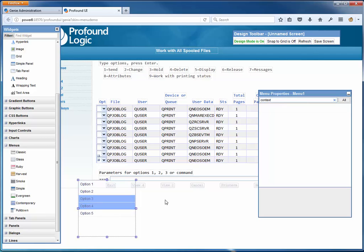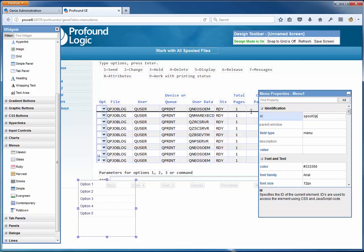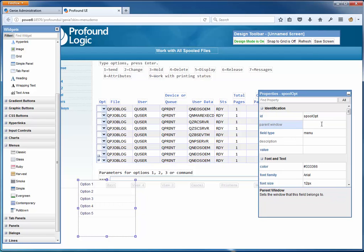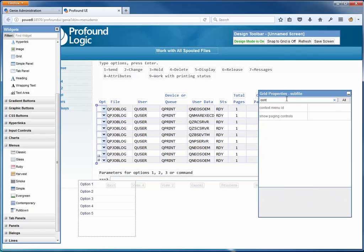It's automatically given an ID of Menu 1, but I probably want a better name. So I'm going to change the ID to SpoolOpt - short for Spool File Options, since these are called options up here. These are case sensitive, so since I put a capital O there, I need to remember to use a capital O when I type it into the grid. When I go to the grid property for Context Menu ID and set it to SpoolOpt with a capital O, this menu will come up when you right-click on the grid.